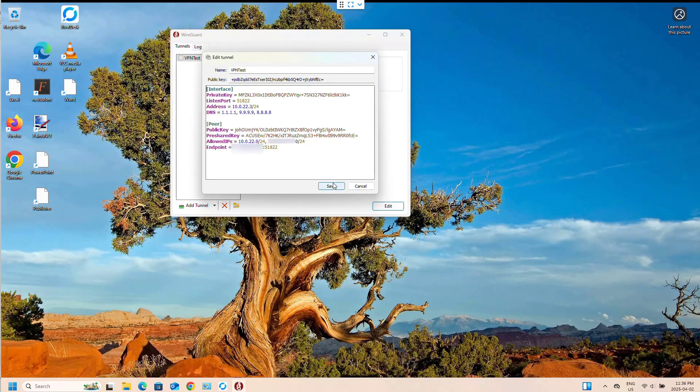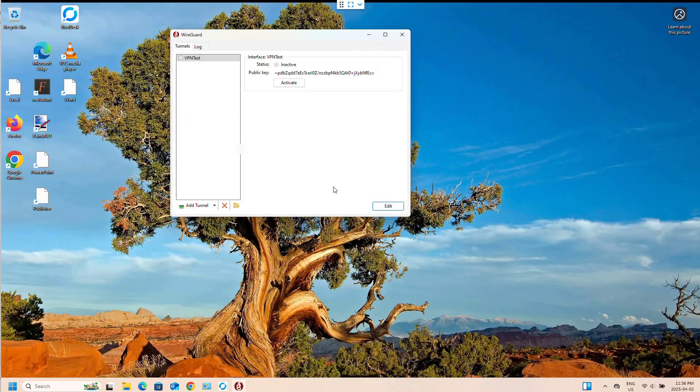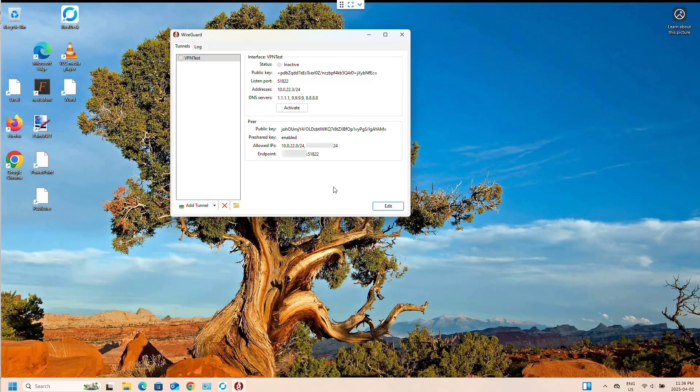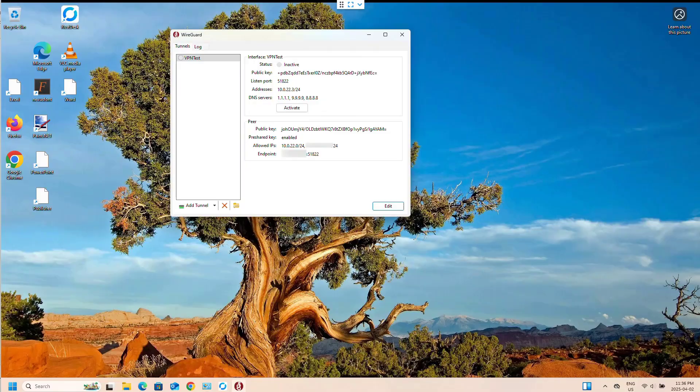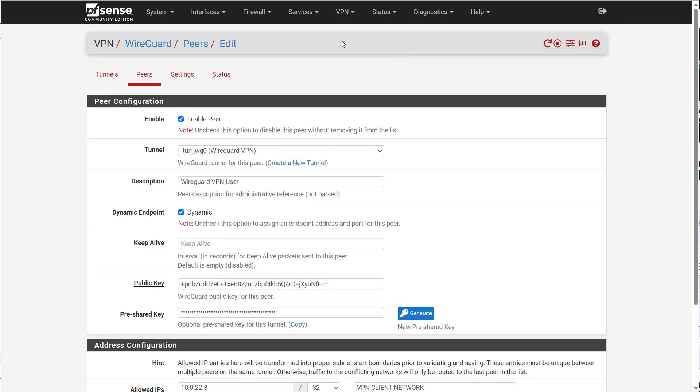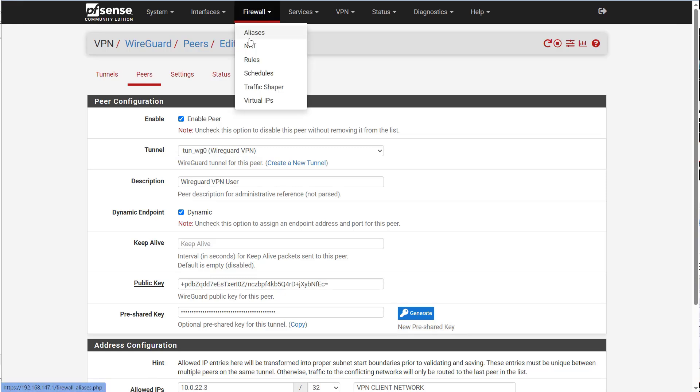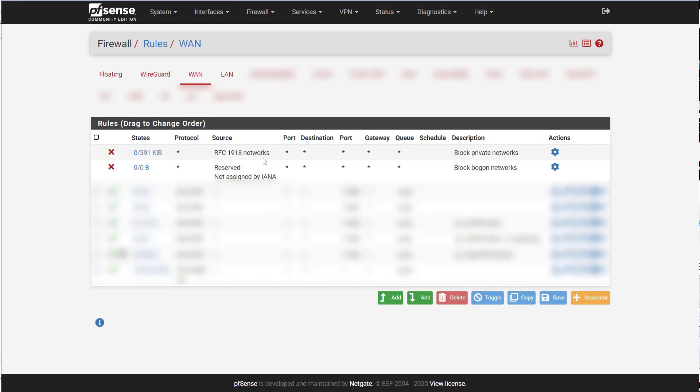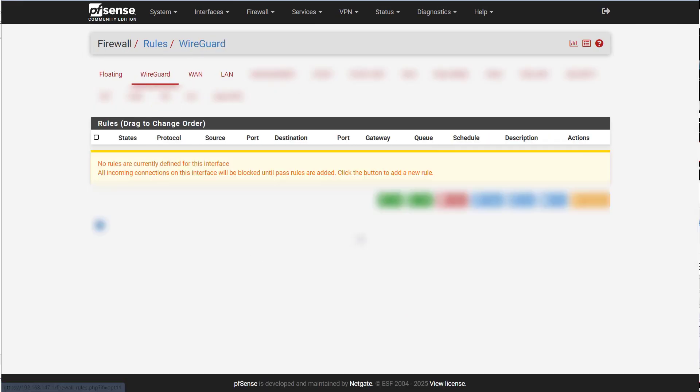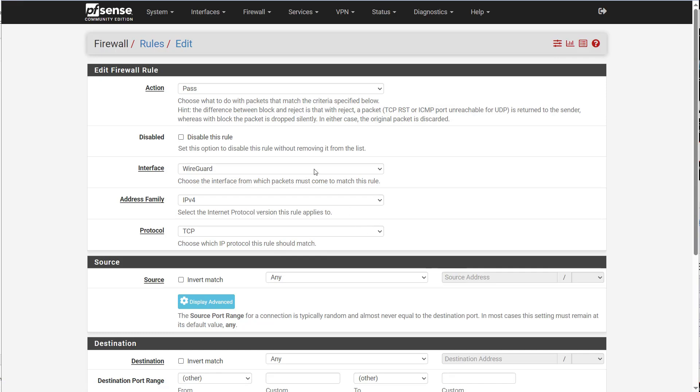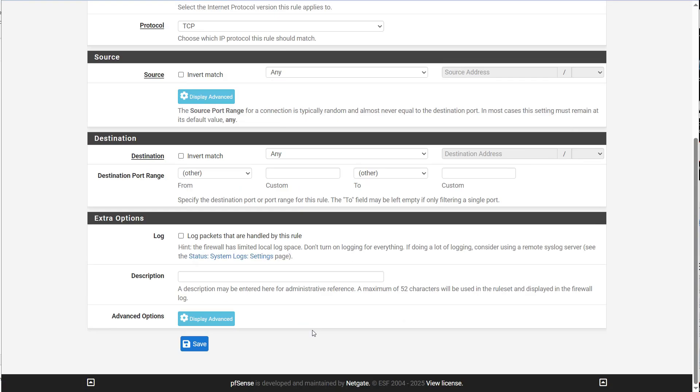I'm going to save it. And then, now that I have my peer configured, I have to make sure I have firewall set up. So here's our WireGuard interface. I'm going to add a pass all rule.